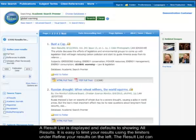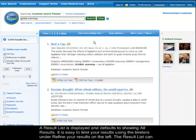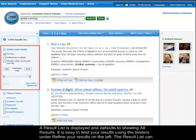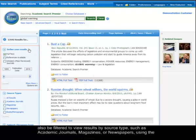A result list is displayed and defaults to showing all results. It is easy to limit your results using the limiters under Refine Your Results on the left.